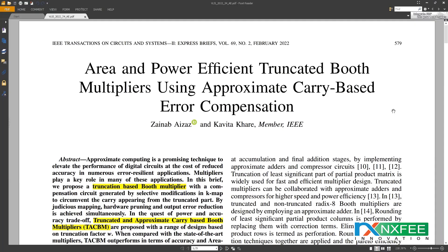Hi viewers, welcome. Here we discuss your project: area and power efficient truncated booth multipliers using approximate carry-based array compensations. Computing approximations rather than an exact compressor model has the potential to improve the performance of multipliers in digital circuits. However, this improvement comes at the expense of accuracy.